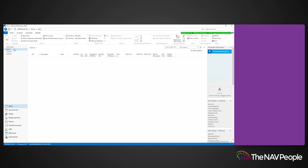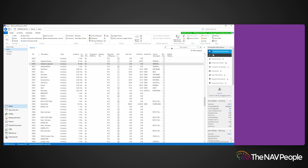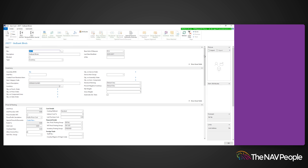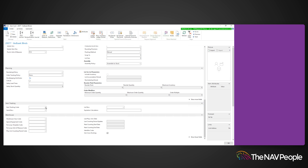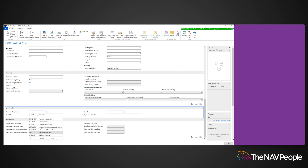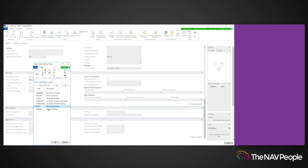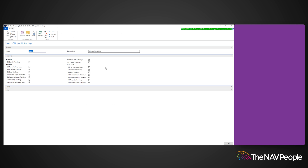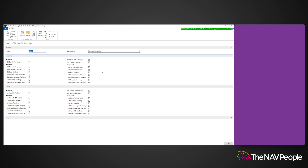To set up the serial tracking for an item, go to the item card and open the item tracking fast tab. Here you can select your item tracking code. Users can now select where they want the serial number tracking process to take place — the inbound process, the outbound process, or both — as well as what stages within that process they want tracked, just the same as lot number tracking.